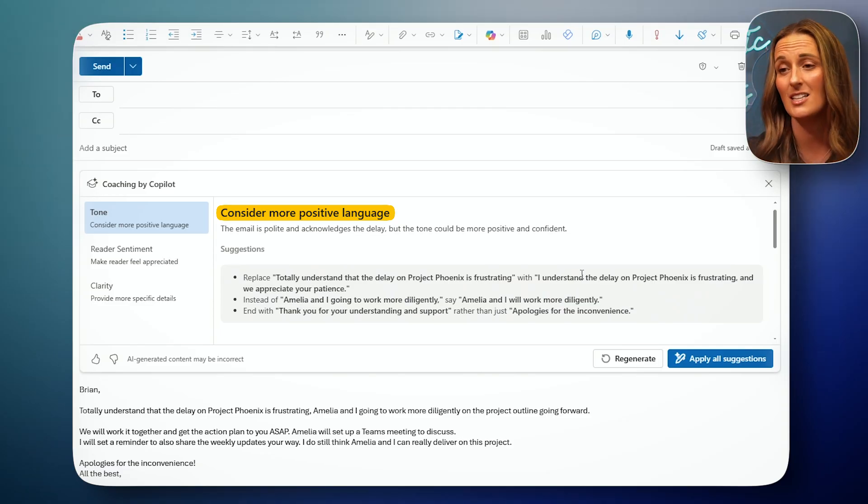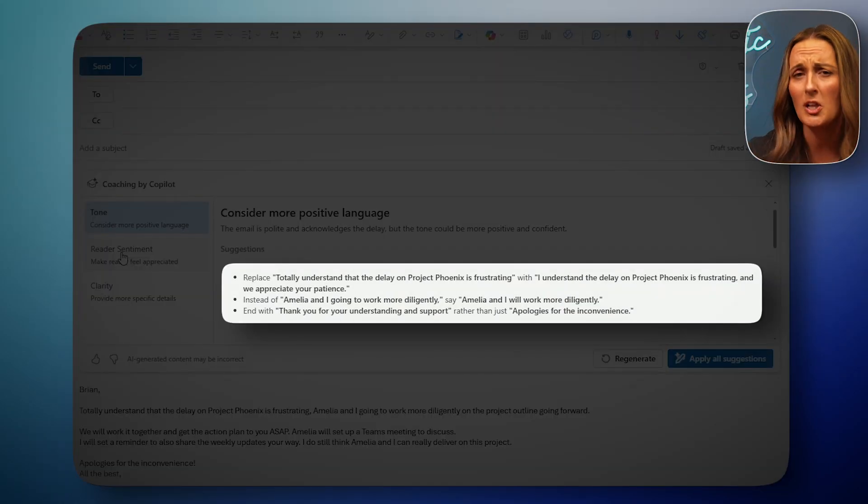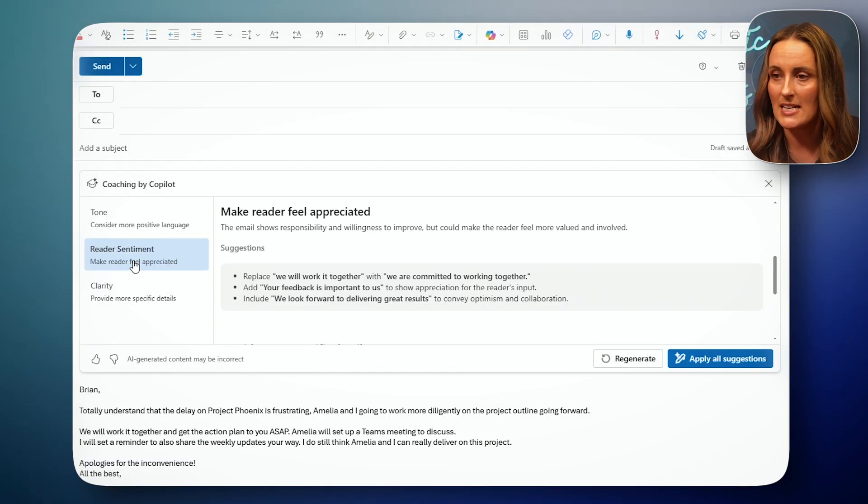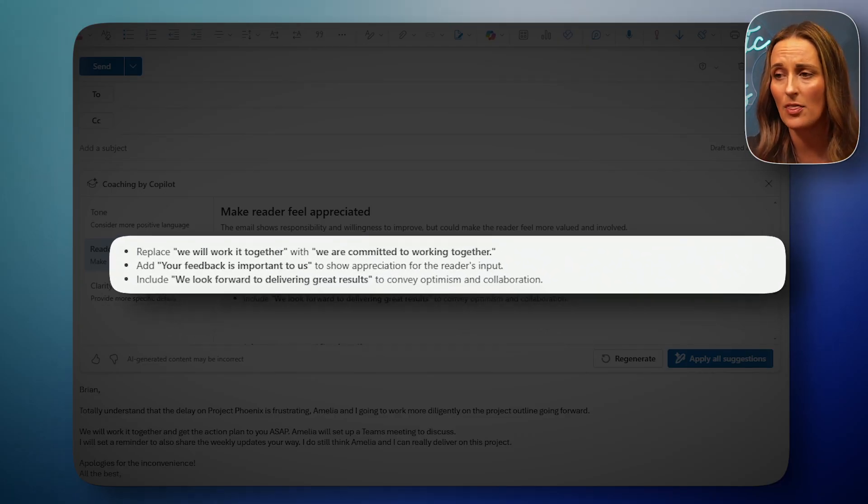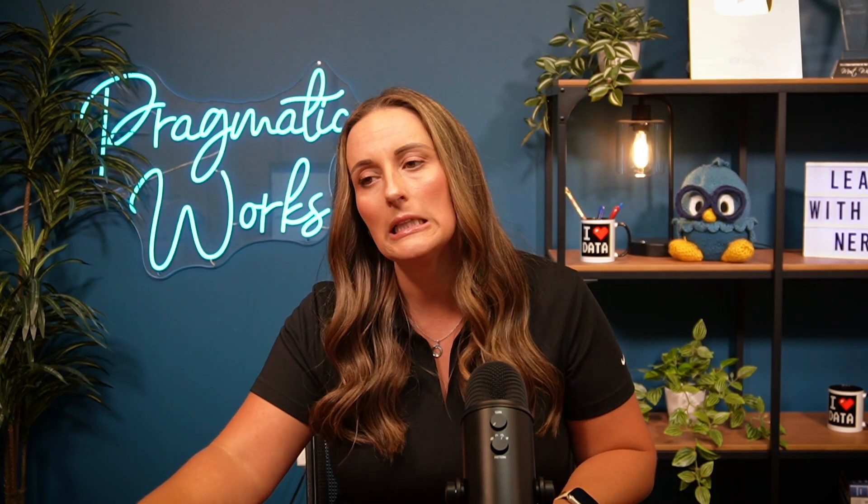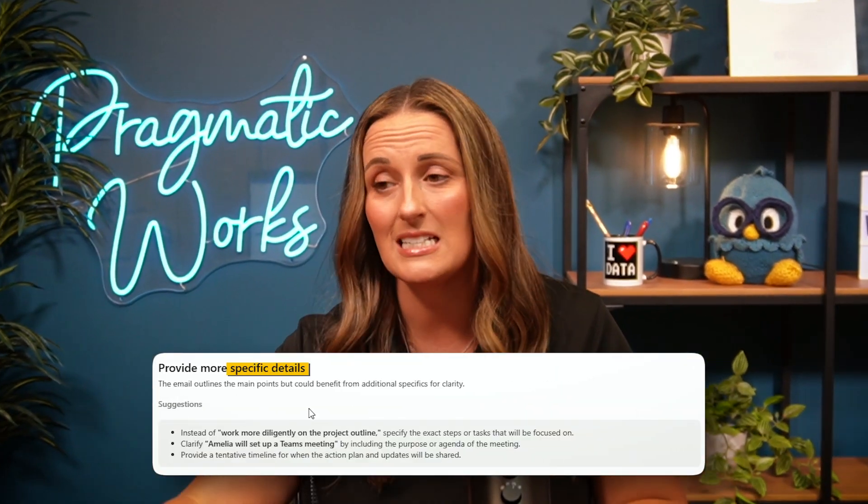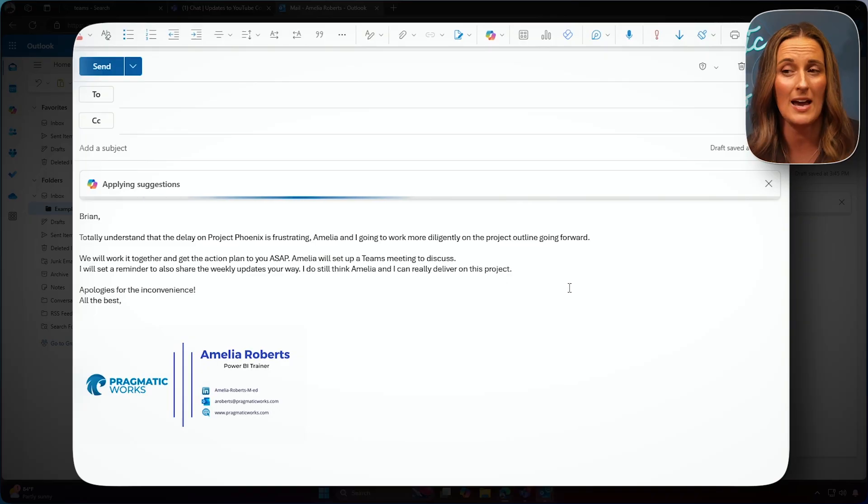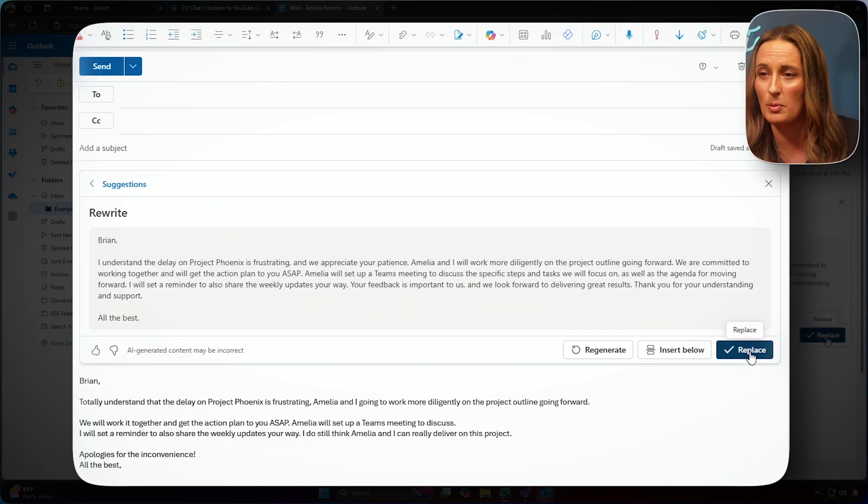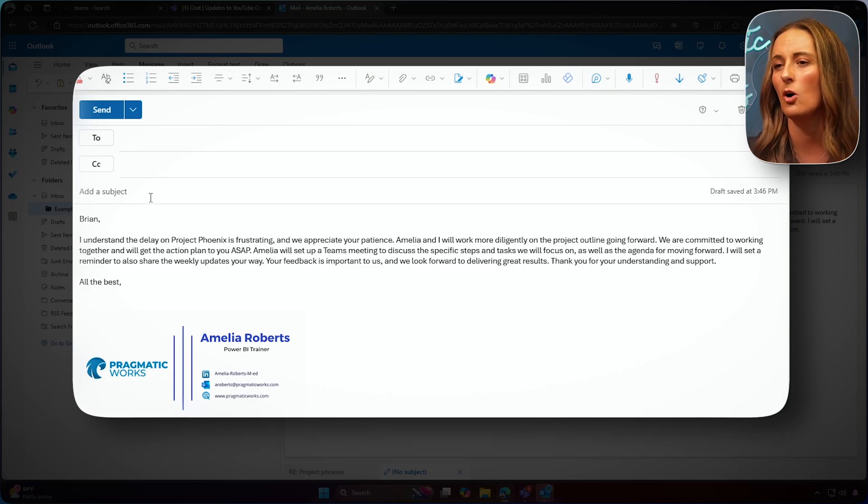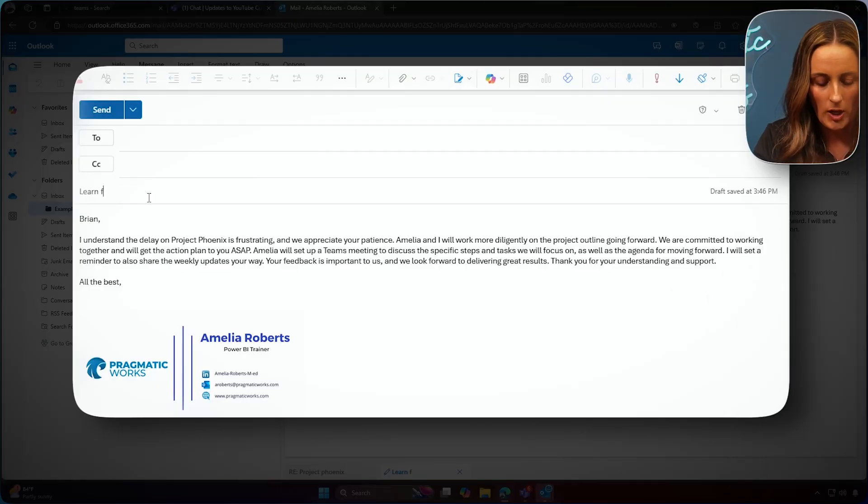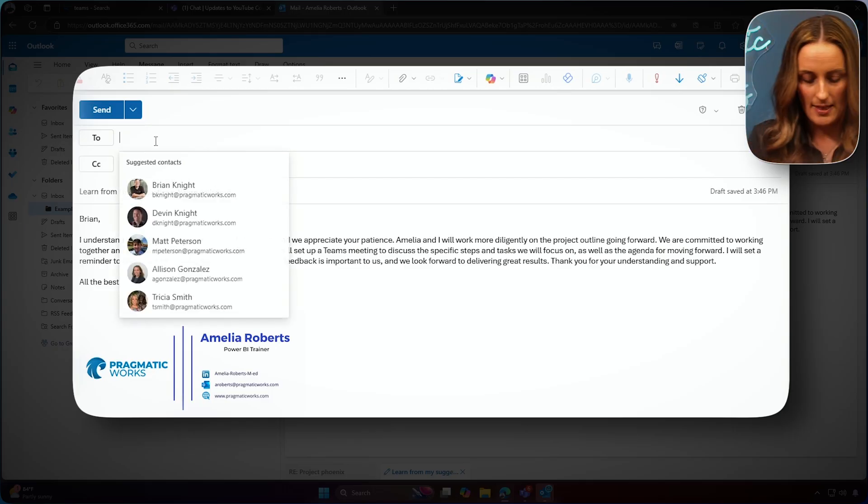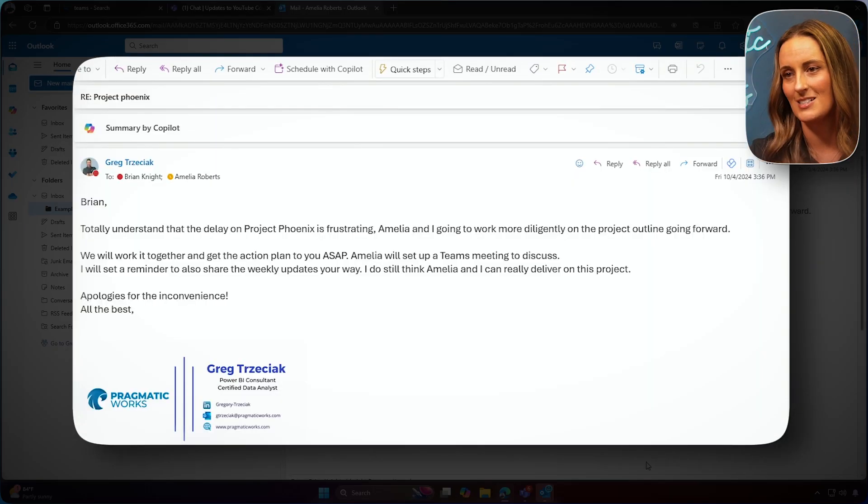Oh, that's tough, Greg. It's saying to replace totally understand with, I understand the delay. Let's check reader sentiment here. Replace we will work it together with we are committed to working together. So he needs to make the reader feel a little bit more appreciated. Clarity. Provide more specific details. That's very important as well. You know what I'm going to do? I'm going to apply all these suggestions to Greg's email because that is an option here. And I'm going to replace it. And I'm going to send this to Greg so he learns just a little bit more about how he should be speaking to our boss. Learn from my suggestions. You're welcome. And let's just send this on over to G-Treesiac. Awesome.